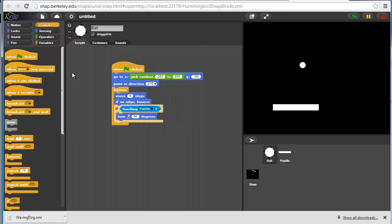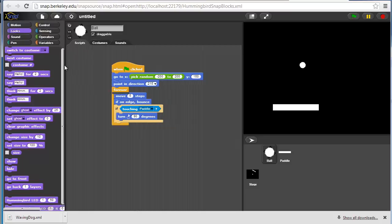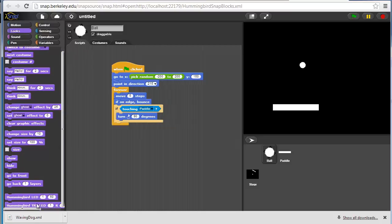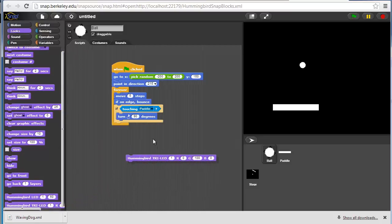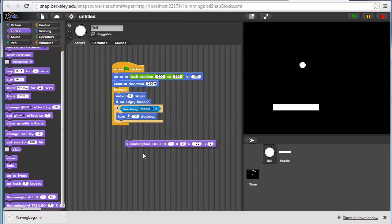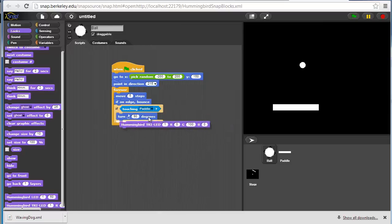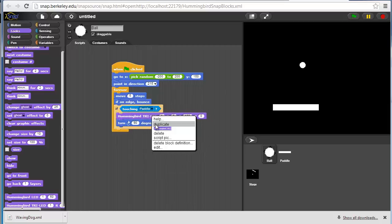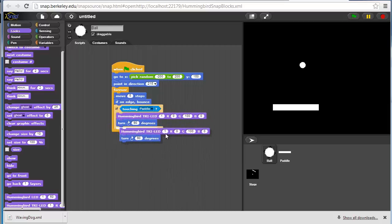One thing that we can do now is add some effects. We have a tricolor LED hooked up to the Hummingbird to port one. Let's flash it whenever the ball hits the paddle. Let's flash green. If it touches the paddle, let's have it turn on very briefly and then turn off.